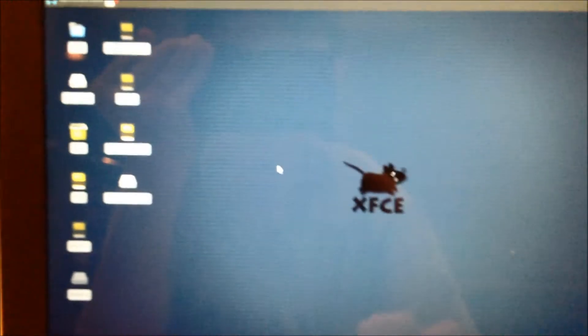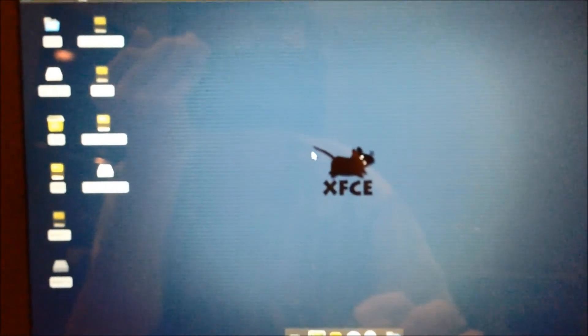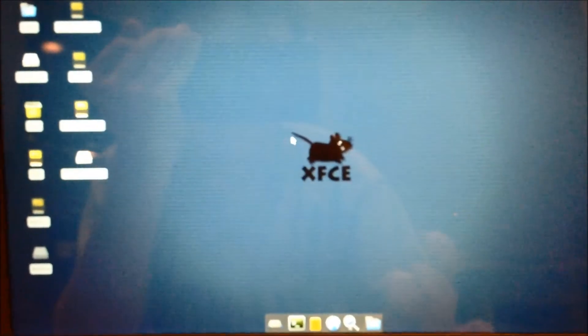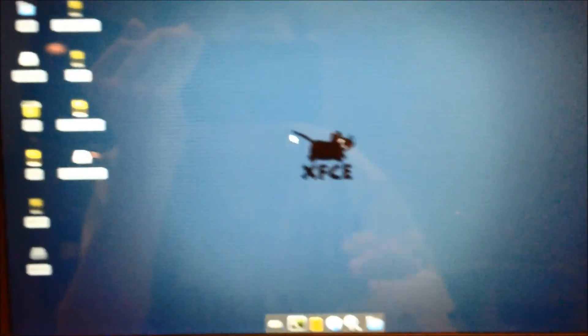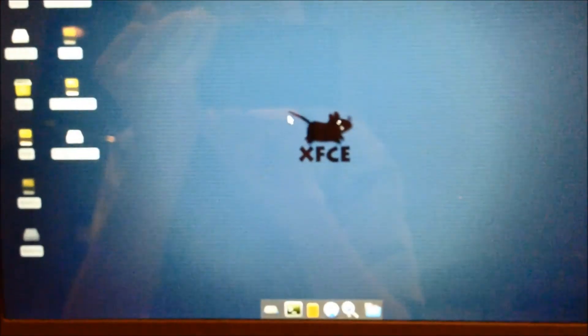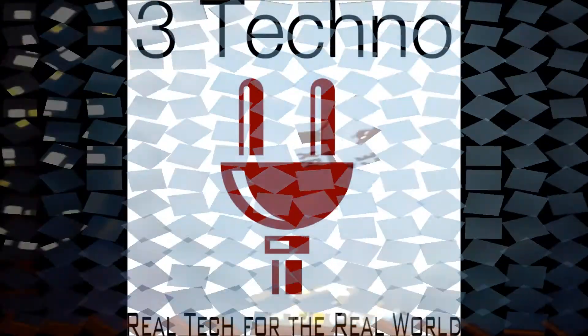And now, you have Linux installed on your computer. This was Ben R from 3techno.com. Stay tuned for more posts, reviews, and app tutorials.